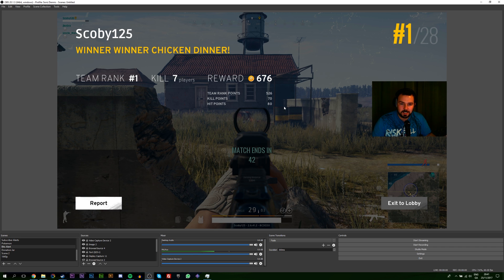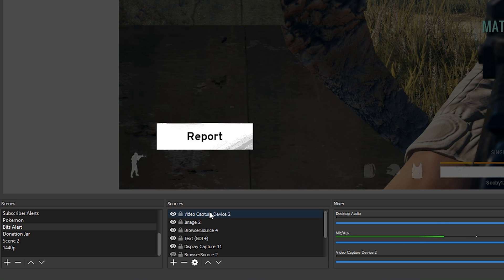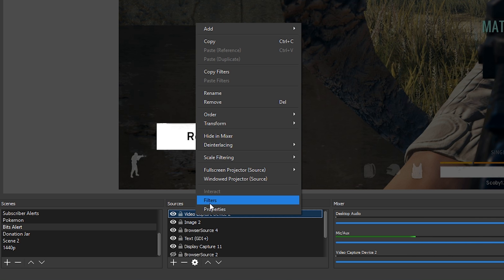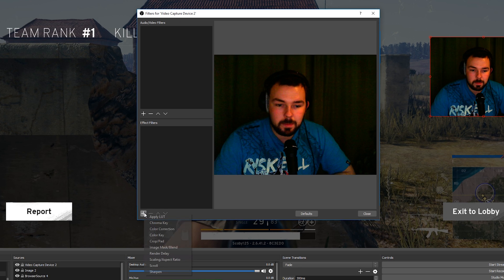I just have a quick sample in the background of a PUBG game. To get started, come down to your Sources in OBS and look for your video capture device, or whatever your webcam is named. In my case it's Video Capture Device 2. Right-click on it, click Filters, and once that box loads up we're going to be adding a Crop and Pad filter.